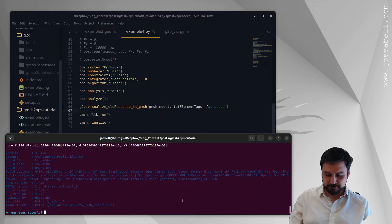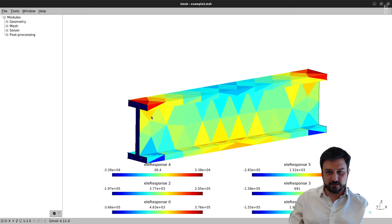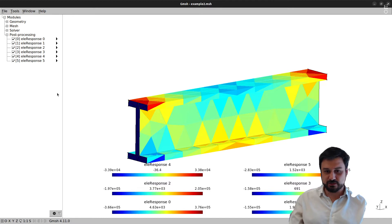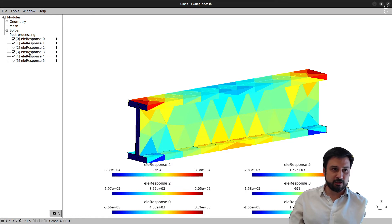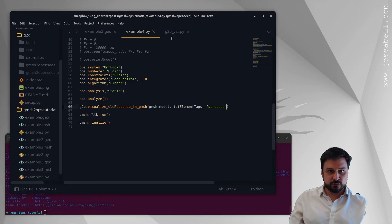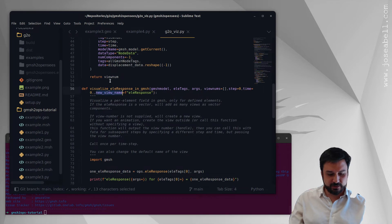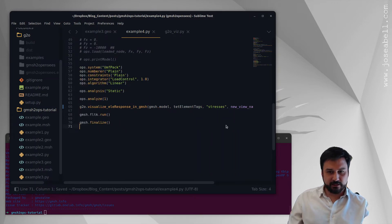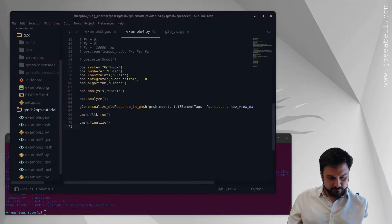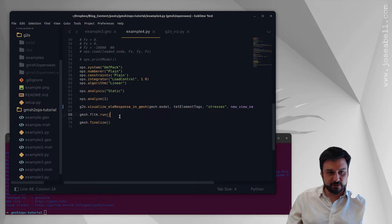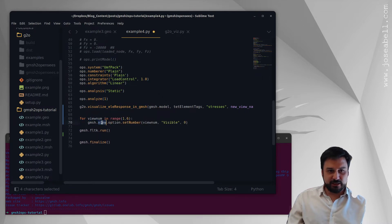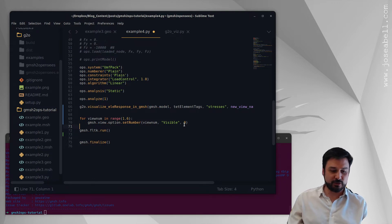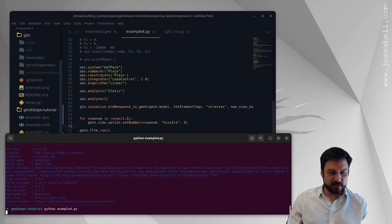If I run this, what I get as output is actually six views, because stresses have six components. Let's fix this a bit — we can see all the stress components and the name is automatic. I'm going to set the new_view_name parameter to 'stress', and then for each view number I'm going to set the option visible to zero to disable all views except view zero, which corresponds to the stress component sigma_xx.